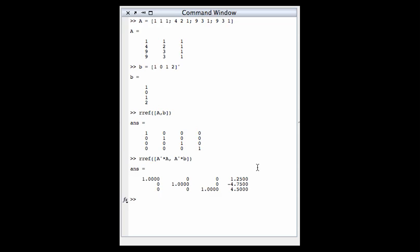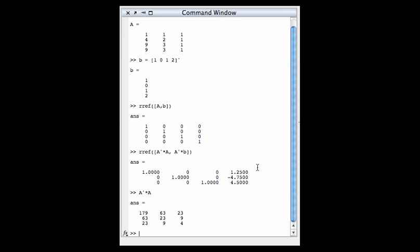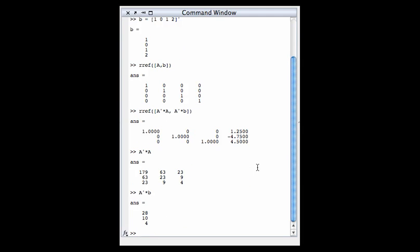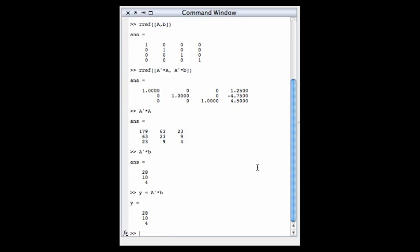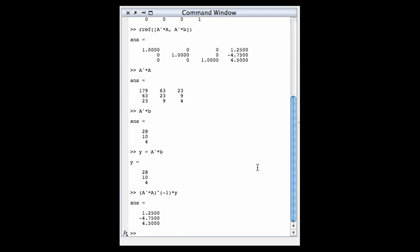If you want to see this piece by piece, A^T A is a 3×3 matrix, and A^T b is a 3×1 vector. Another way to solve this is to let Y = A^T b, then calculate (A^T A)^(-1) Y. This gives the same result. Our parabola of best fit is y = 1.25x² - 4.75x + 4.5. Now I'm going to do a little magic here in MATLAB and come back in just a second to see if this really looks like the parabola of best fit.